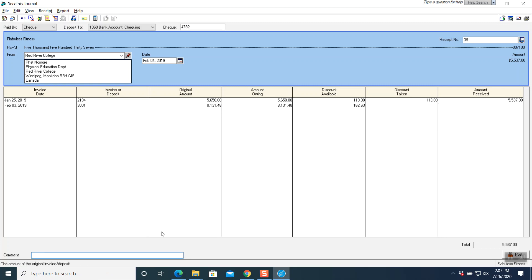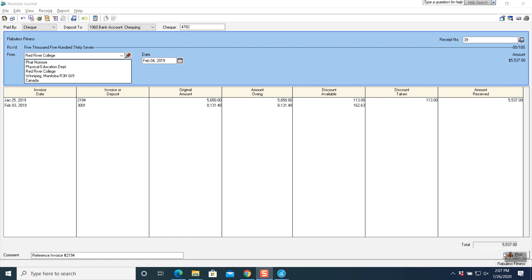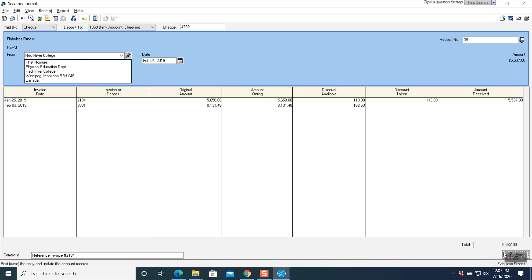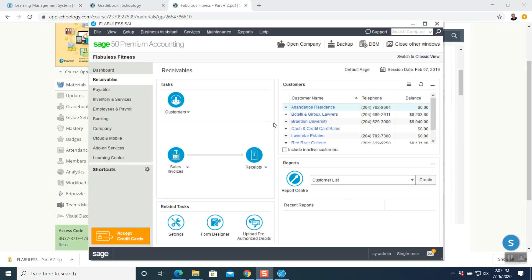Tab again. In the comment section, type reference invoice number 2194. Both sides are balancing, so we can go ahead and post the question. The transaction is posted successfully. Question number 13, part number 2, is done. Close that window and go back to your main window.